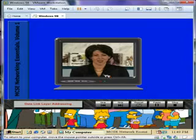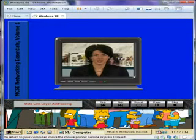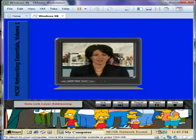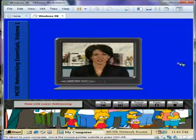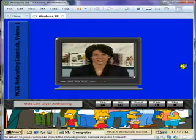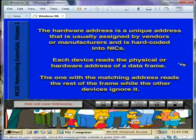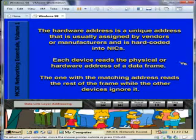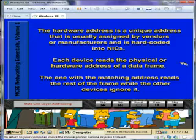Data Link Layer Addressing is the next topic. The Data Link Layer is concerned with the hardware addresses it uses to tell devices apart on the network. The hardware address is a unique address that is usually assigned by vendors or manufacturers and is hard-coded into NICs.